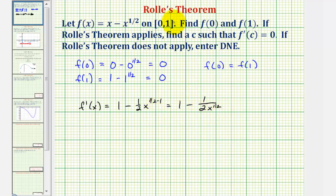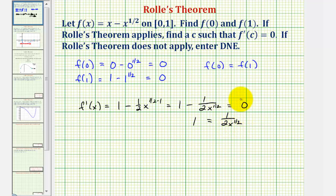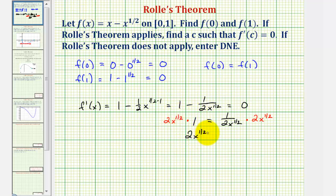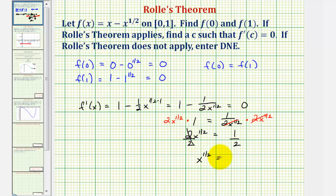We want to determine the value of x in this interval where the derivative function would be equal to zero. Let's begin by adding this fraction to both sides of the equation, which gives us 1 equals positive 1 over 2 times x to the one-half. Now let's clear the fractions by multiplying both sides of the equation by 2x to the one-half. So on the left side we have 2x to the one-half, and on the right side this simplifies to one.